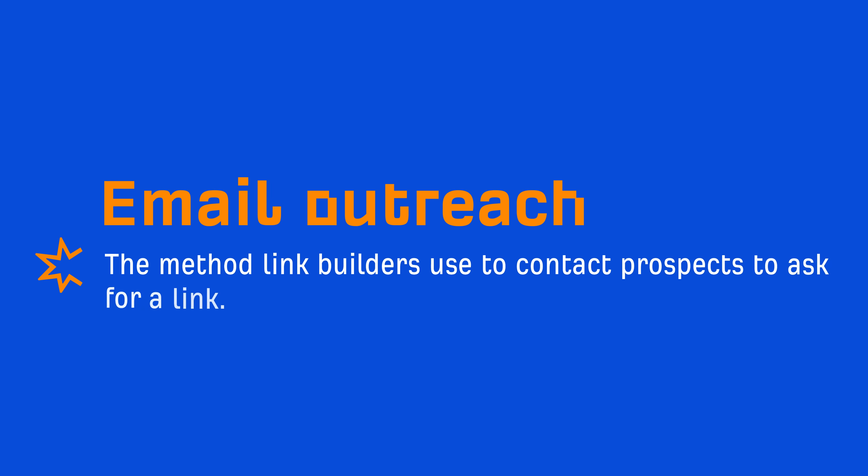And email outreach is the method link builders use to contact prospects to ask for a link. So as we go through the tools, I'll explain where each tool helps and give you a preview into how it helps. Alright, so let's kick things off with the first tool.